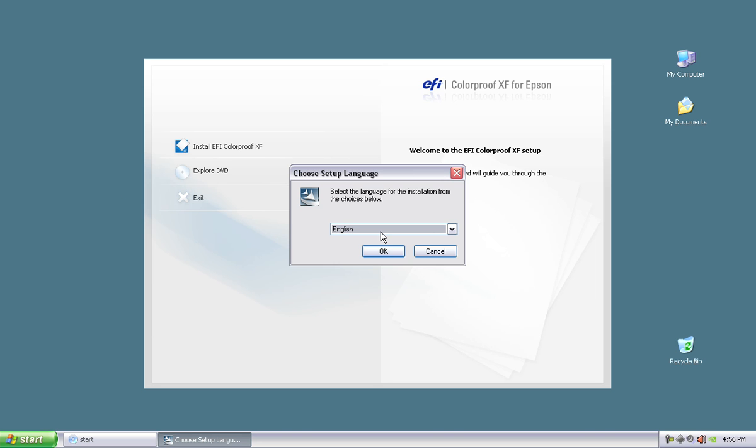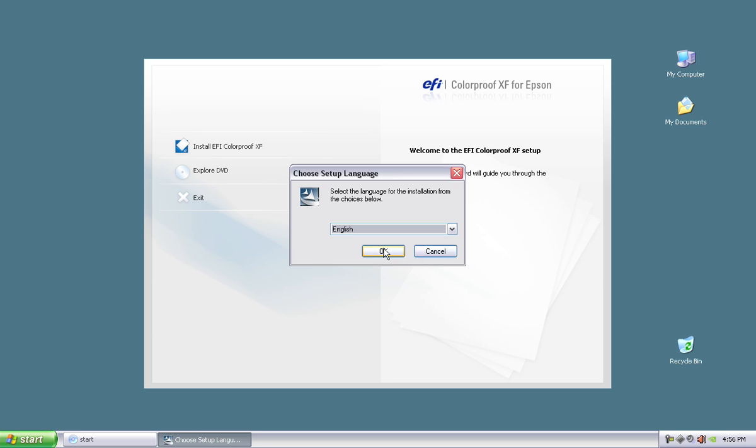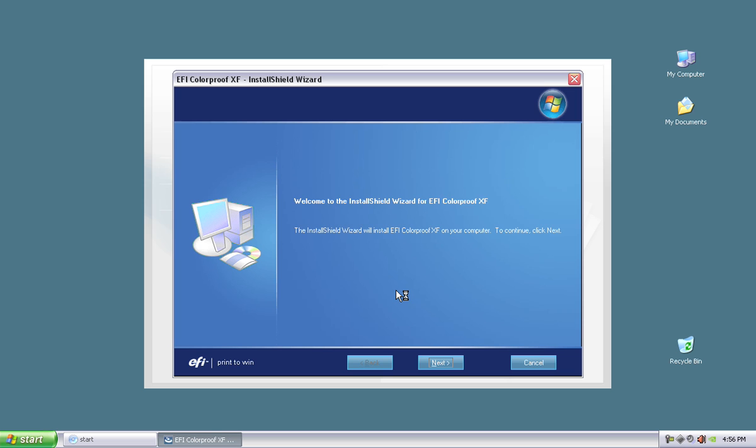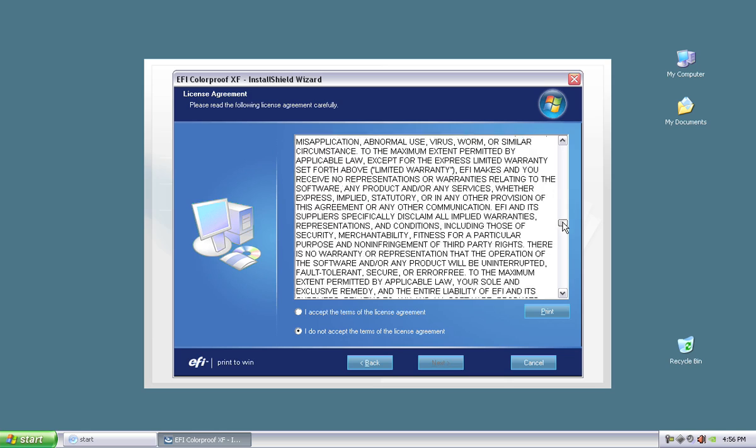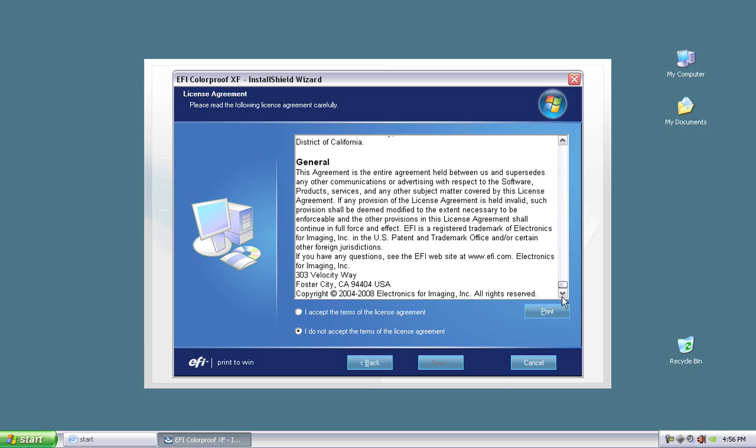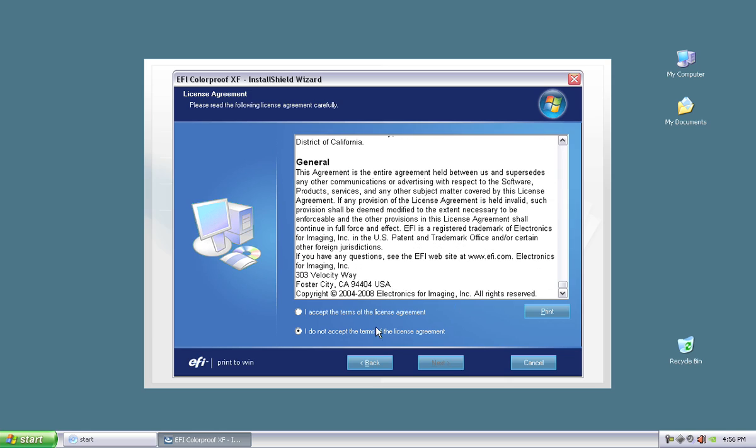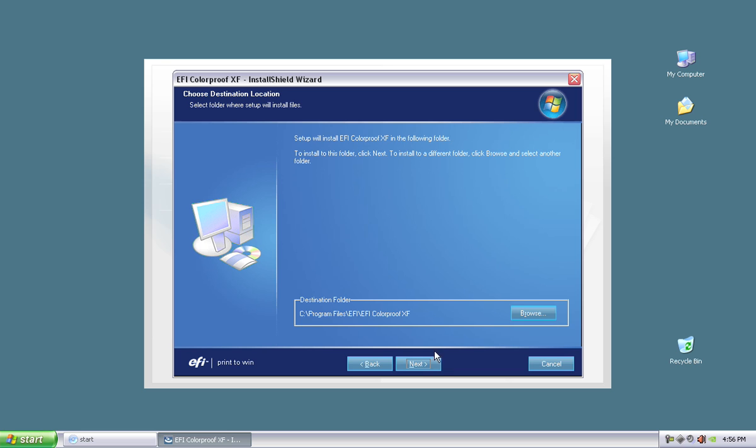Obviously, we're going to be selecting English here and hit OK. The rip is going through its install wizard. Here's the main interface of installation. We're going to obviously hit Next. You can read the software license agreement. I'm sure all of you can read that fast. Speed reading. Accept the terms of the license agreement and hit Next.